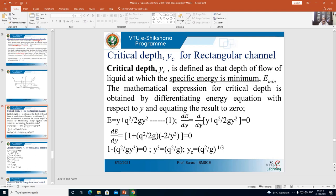So how do we derive an equation for this critical depth? We start with the basic equation of specific energy. Specific energy is measured with reference to the channel bottom. You have two energies: the pressure energy p/γ, which is the depth of flow y, plus the kinetic energy v²/2g. Therefore, E = y + v²/2g.